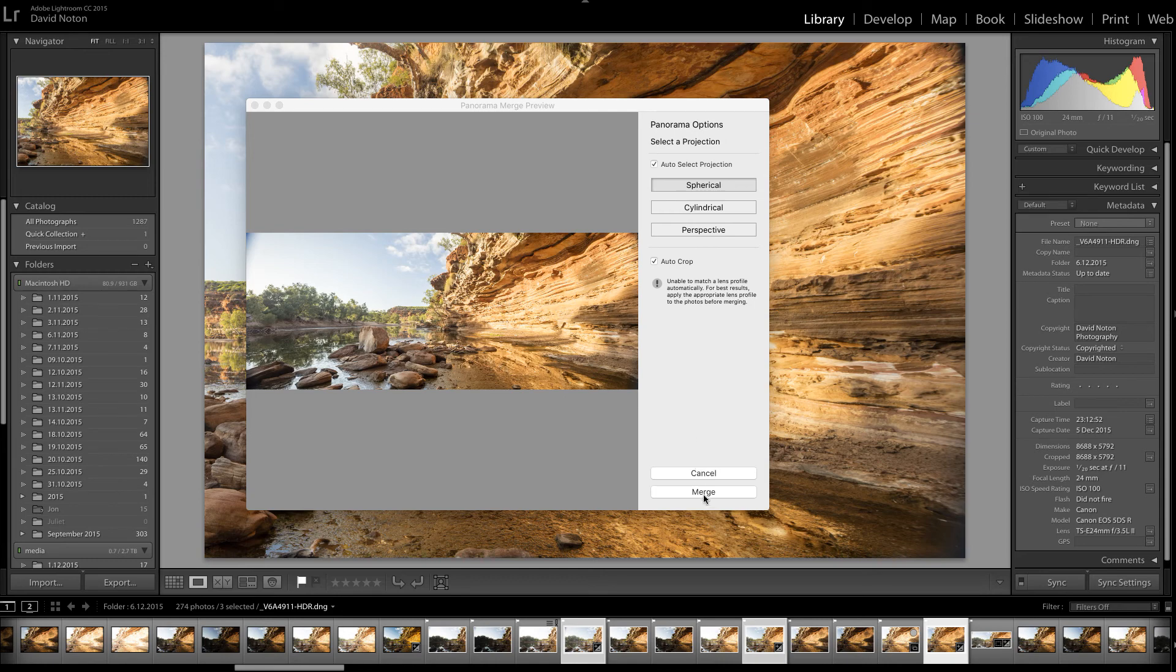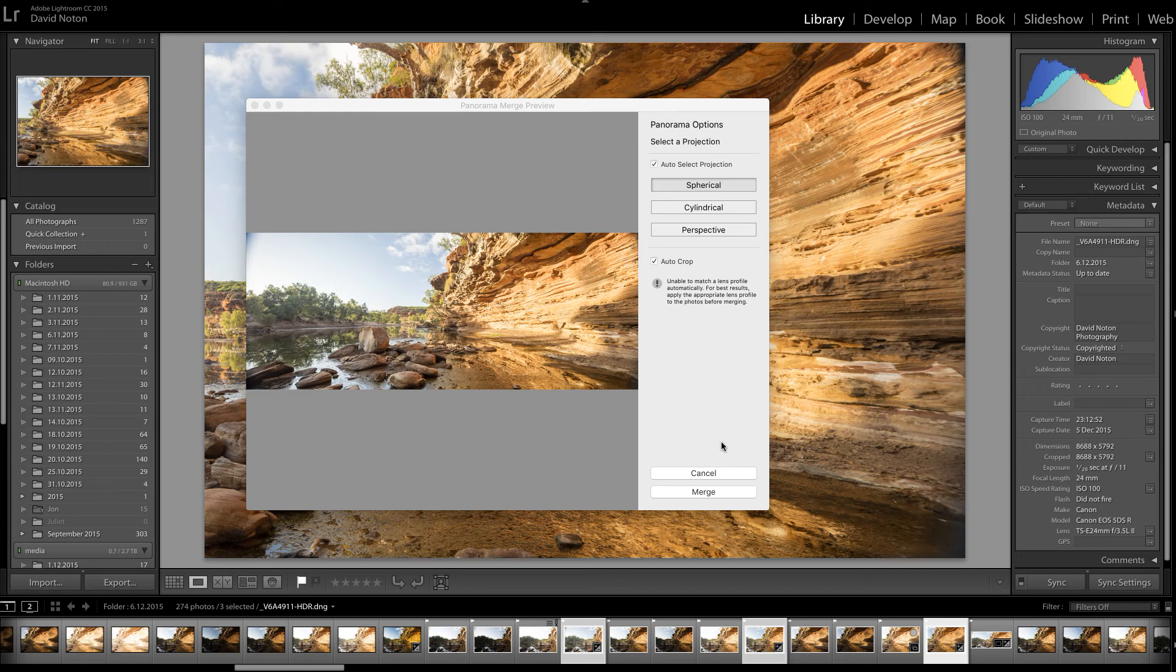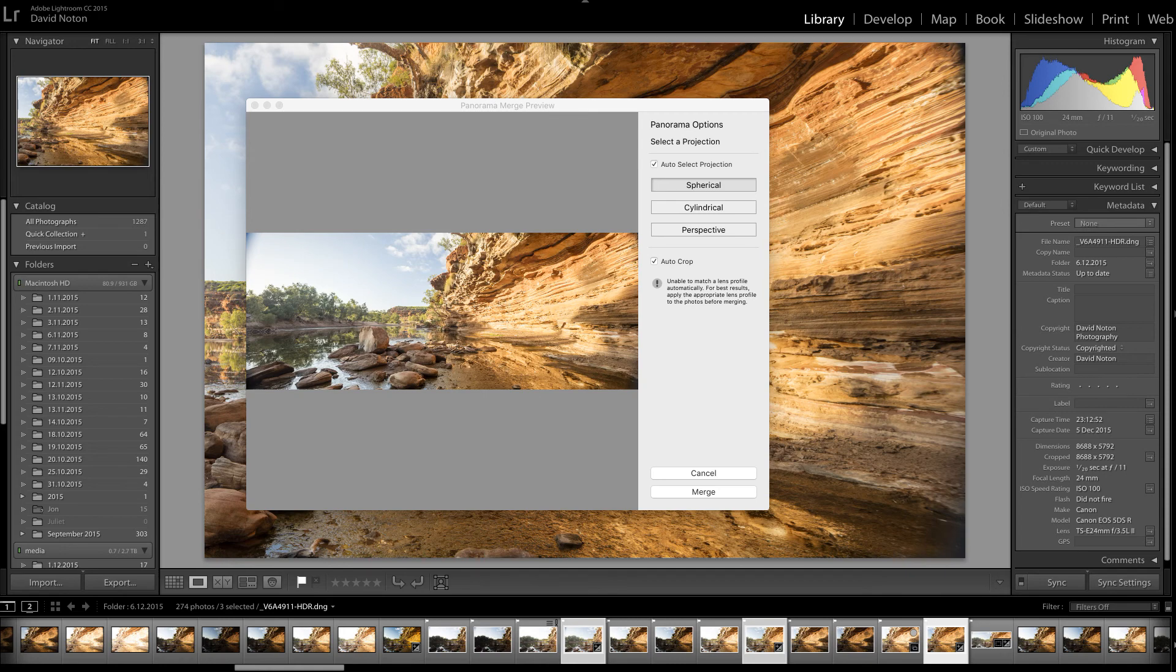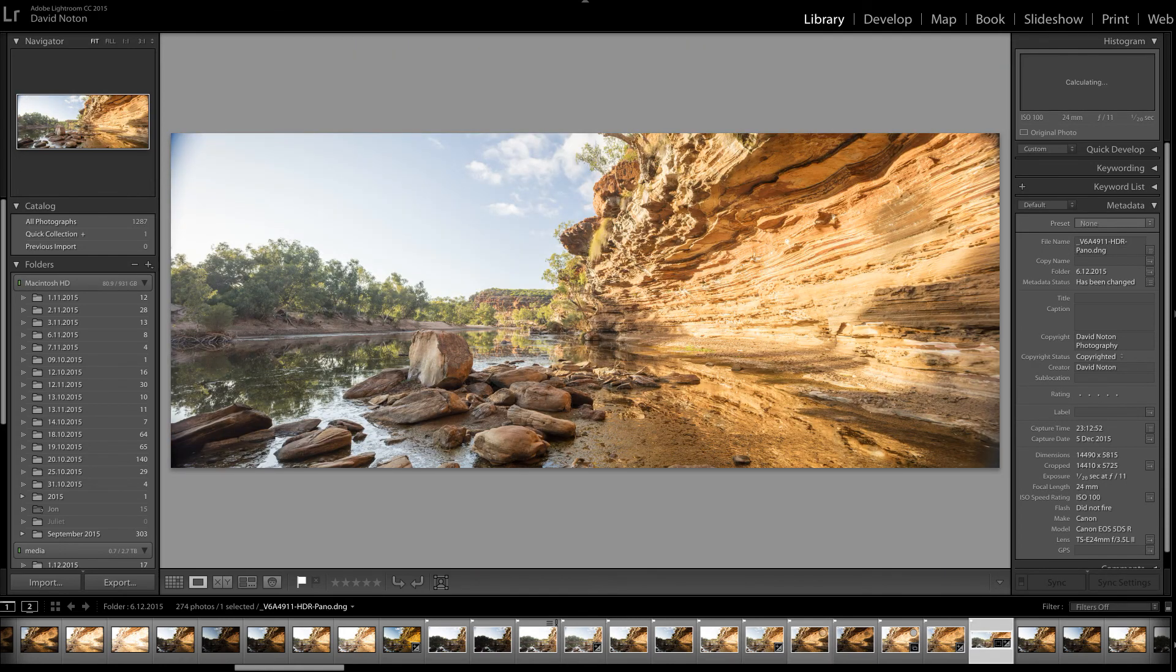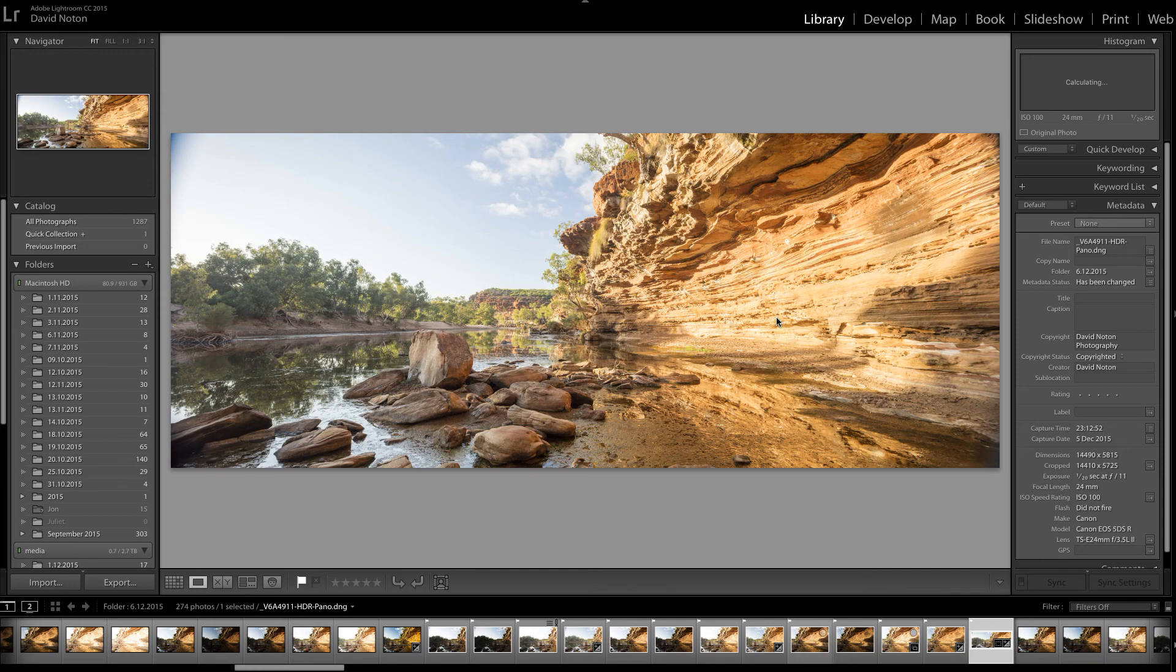So I now click on merge and I'll come back to you when I've got the finished, not the finished, but the merged panorama to look at. It's only a starting point. See you in a minute.